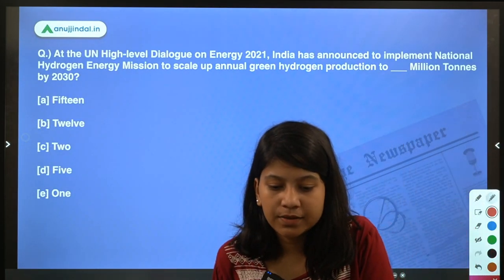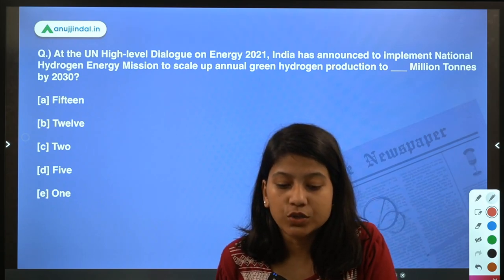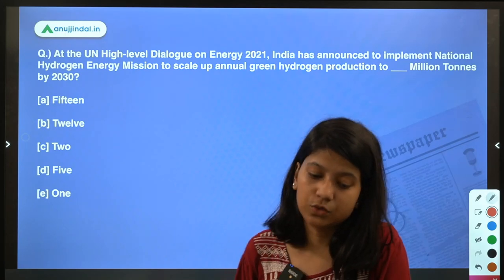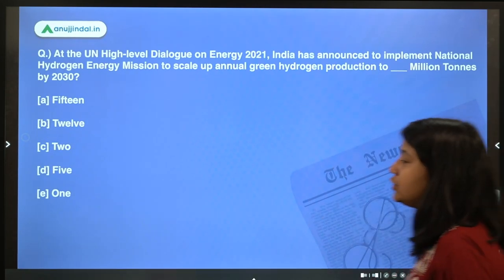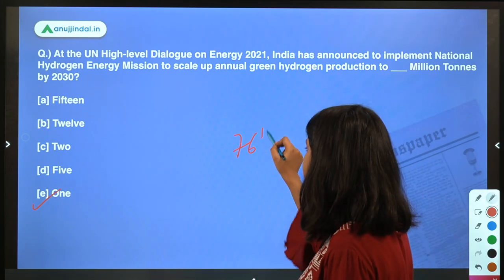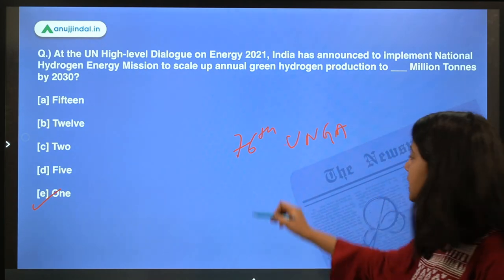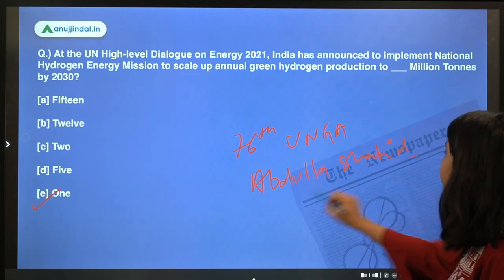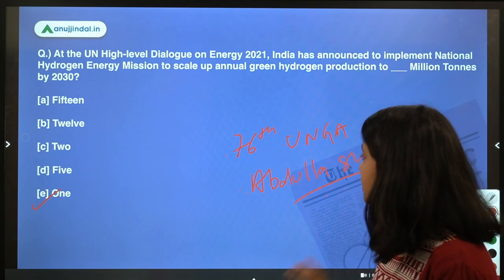Question 4: At the UN High Level Dialogue on Energy 2021, India announced it will implement the National Hydrogen Energy Mission to scale up annual green hydrogen production to 1 million tons by 2030. Recently, the 76th session of the United Nations General Assembly (UNGA) took place, with Abdullah Shaheed — also the Foreign Minister of Maldives — as its president.